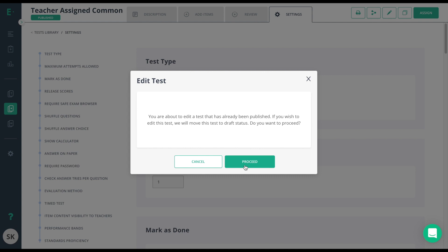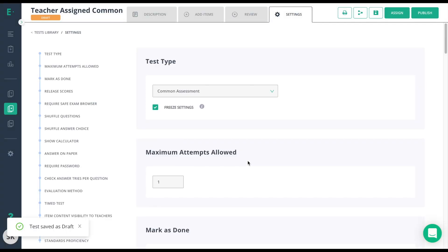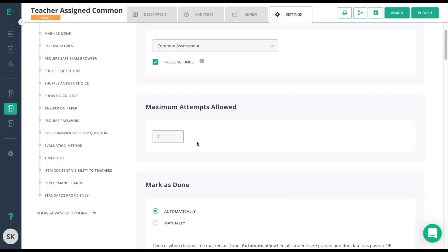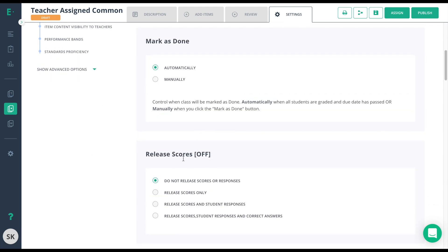By putting it in Draft Status, anyone I have previously shared to that was not a co-author will no longer see this assessment. Now I'm in Edit mode, I can go in and I can change any of these options necessary.